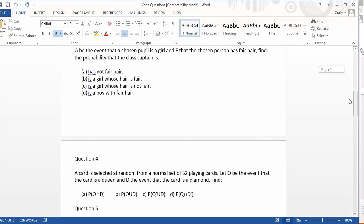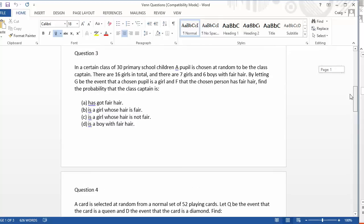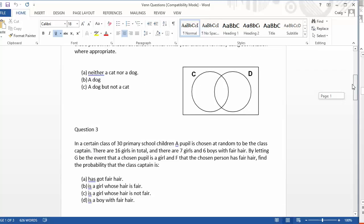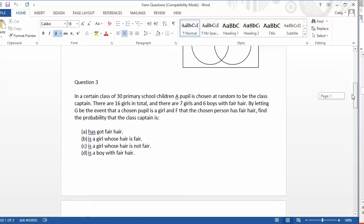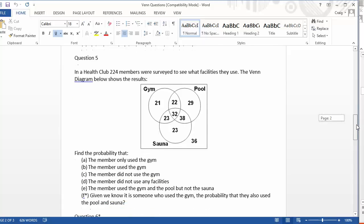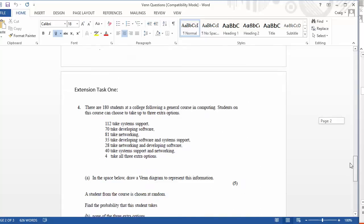But then we get to the more difficult ones here where students are asked to firstly create their own Venn diagrams and that adds a certain degree of difficulty to it when it's not obvious what the two variables are that they're splitting. And then you get some really nasty stuff going on here where they've fully got to understand it. Then you get a three-way Venn diagram on the go and so on.